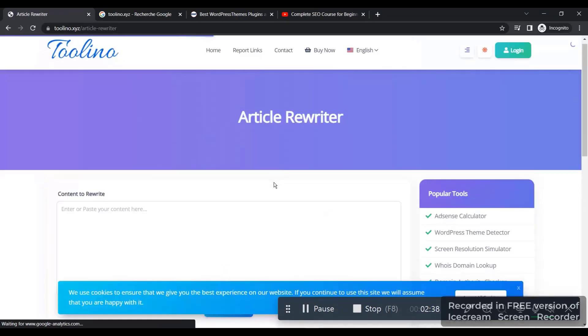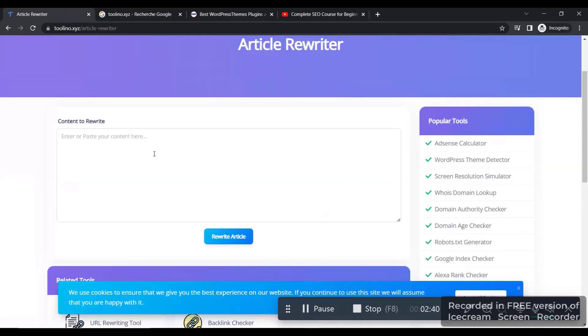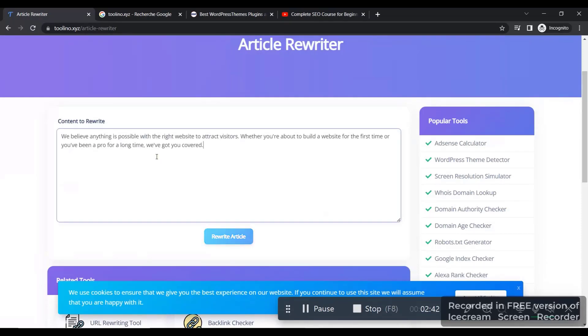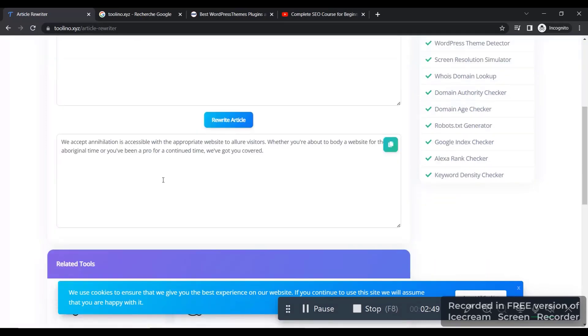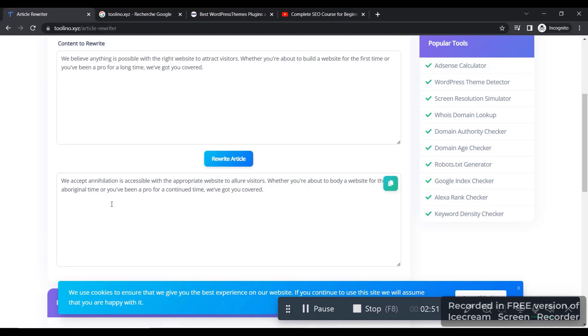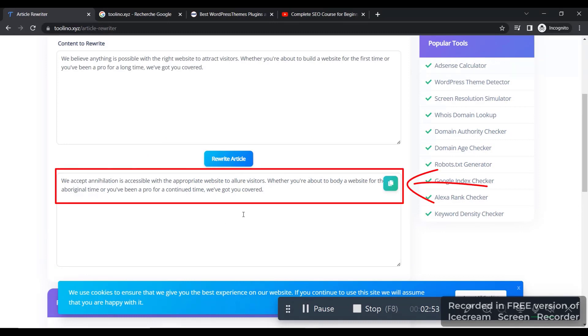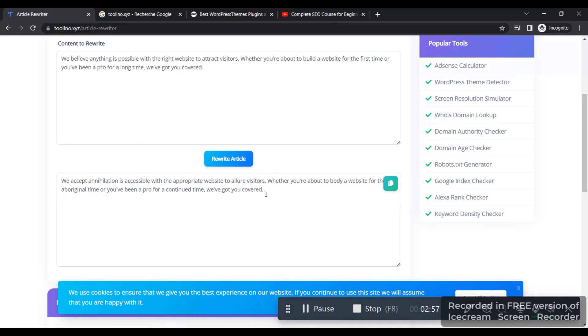And it's going to open this page for you right here. Simply paste the article that you have, or description, whatever, and you click on rewrite the article. So after you click on it, it's going to give you a new unique article that you can use inside your website without any problem.